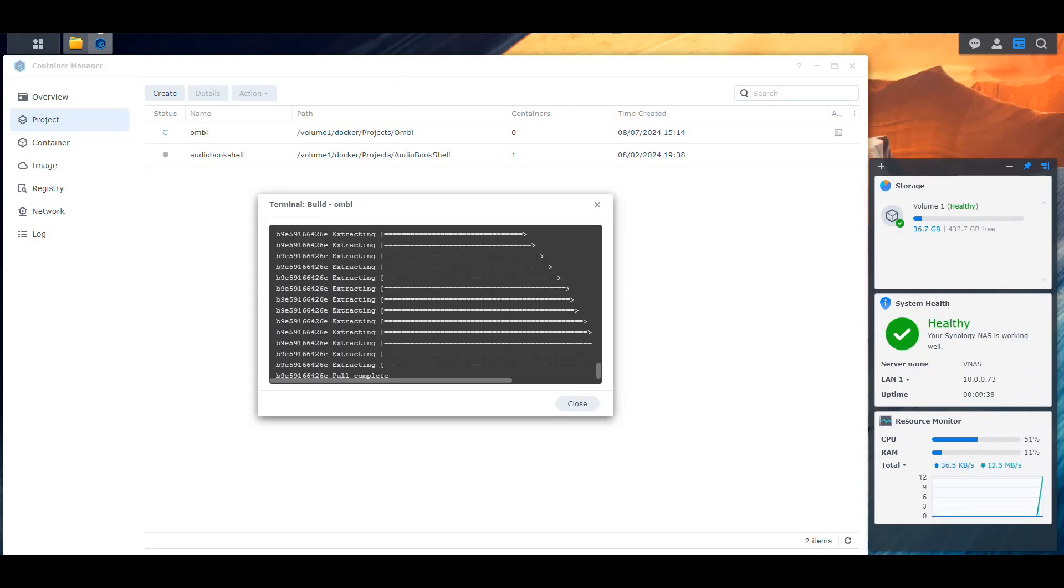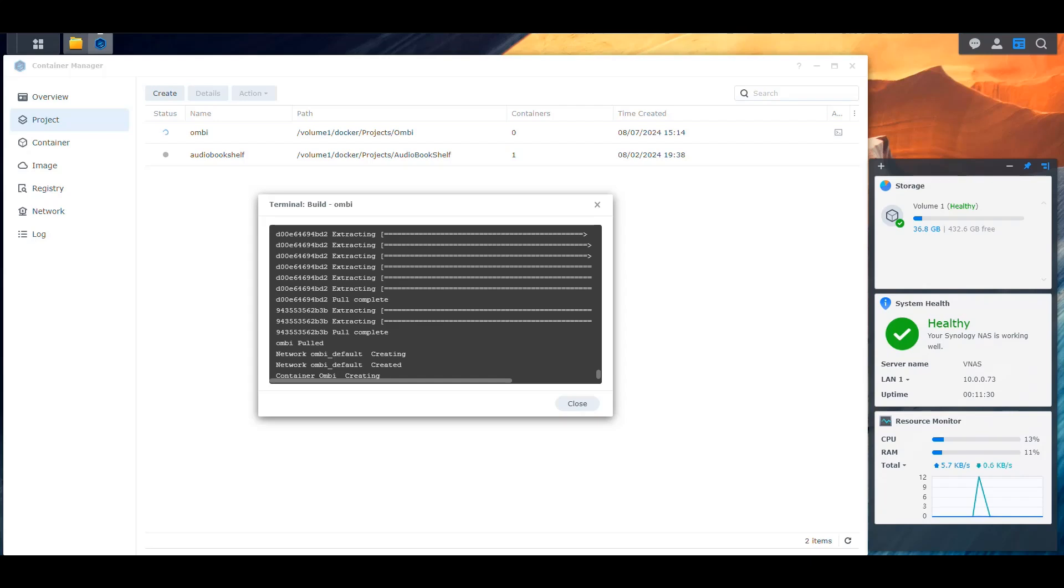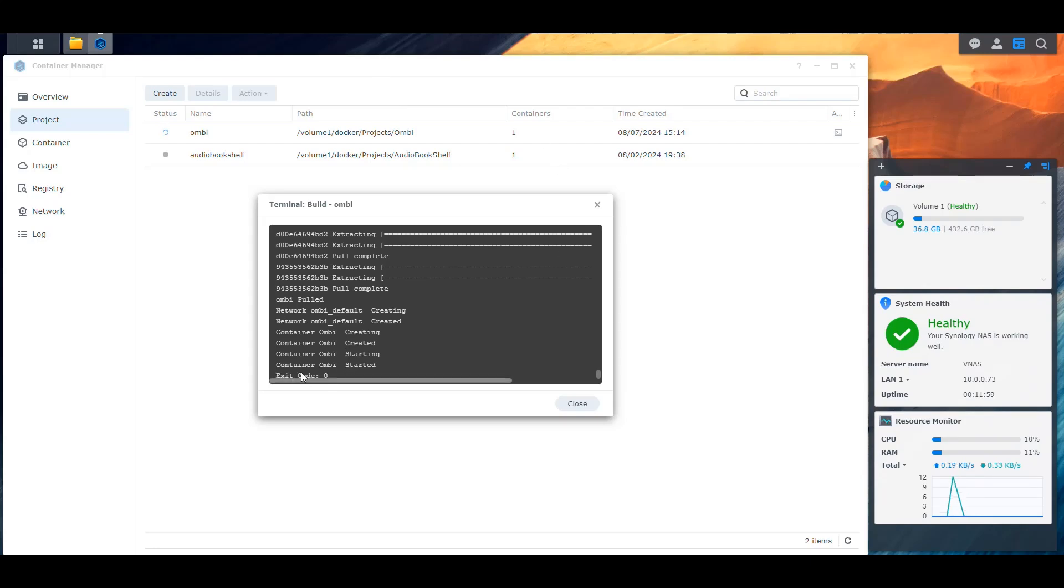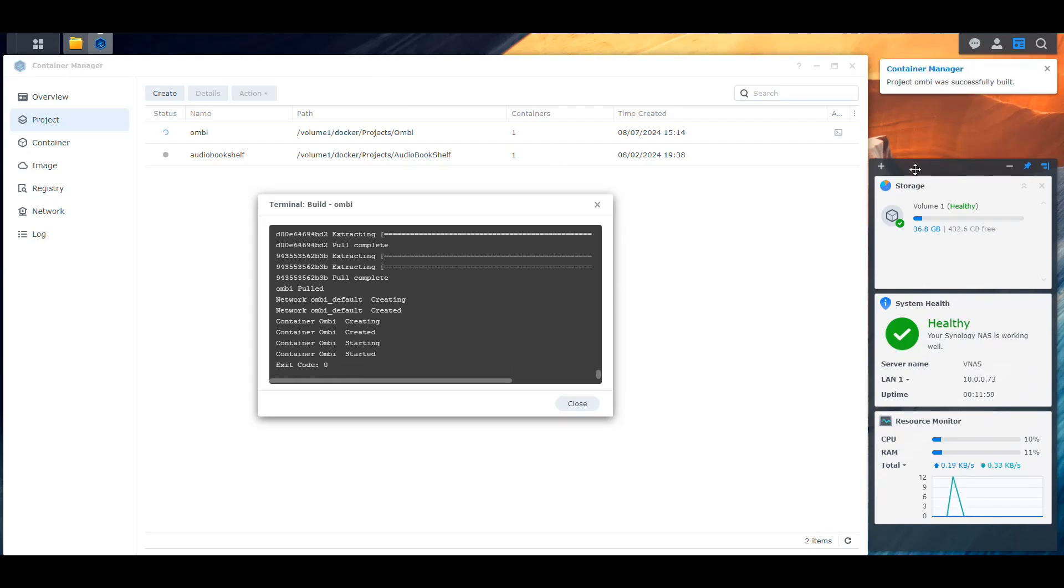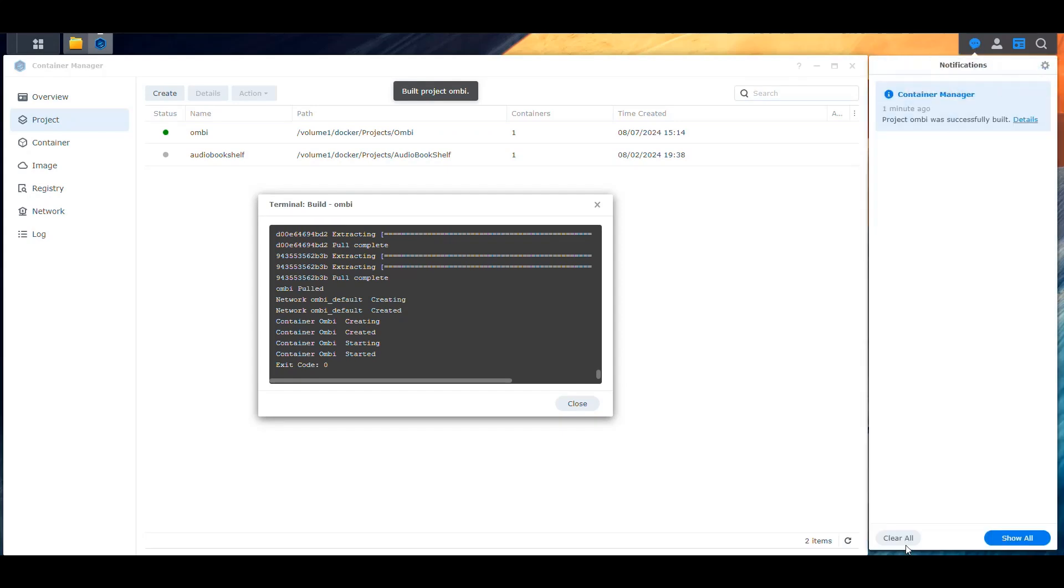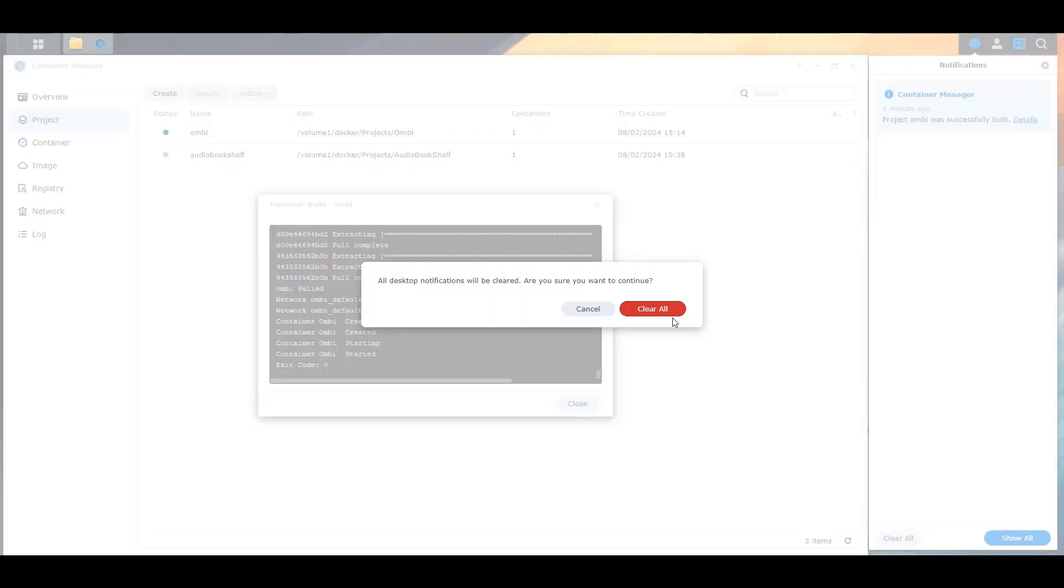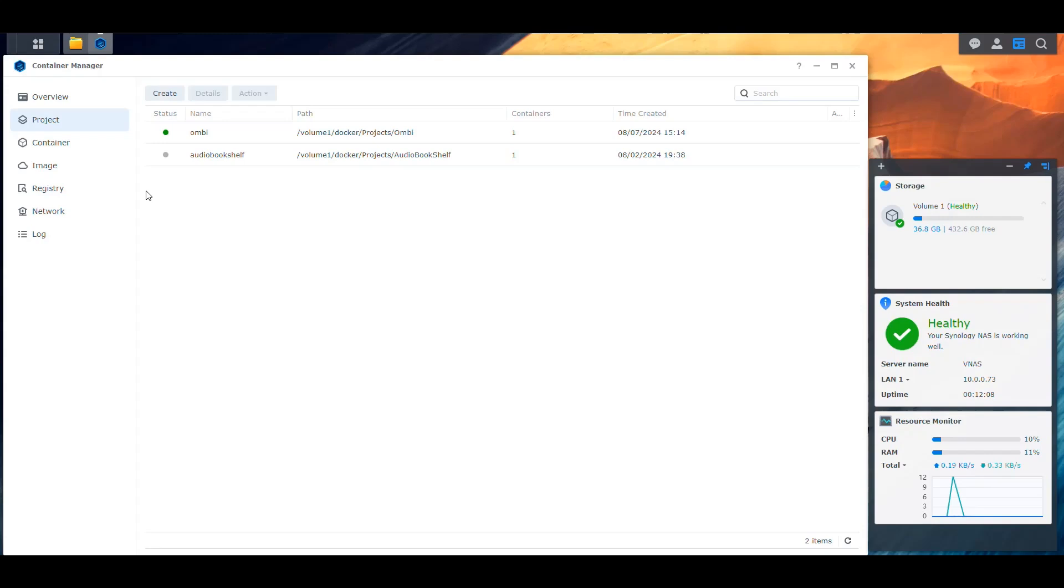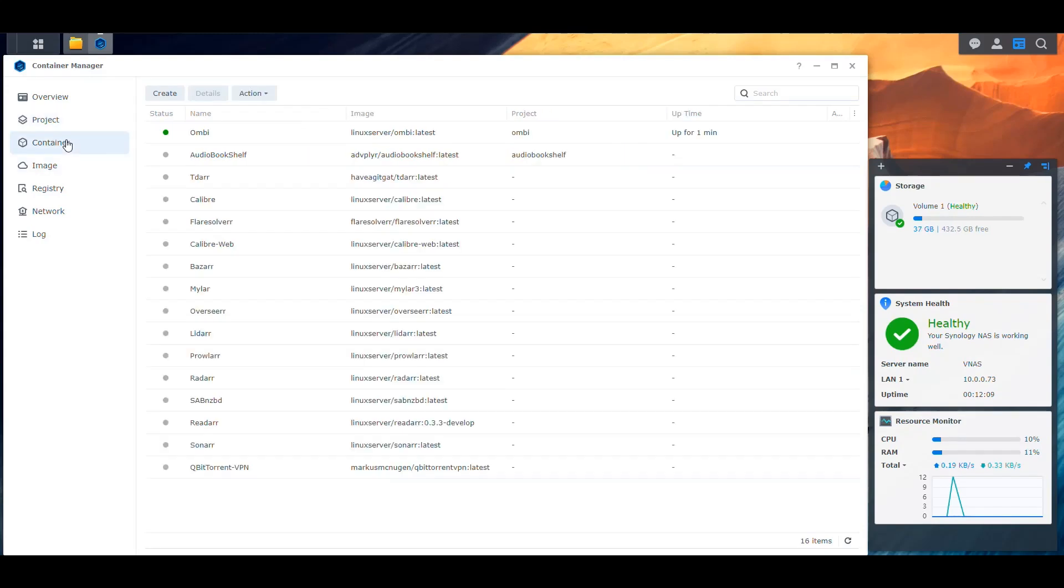Now it says that the pull is complete and it is extracting the contents of the layers that it downloaded. All right, it has finished extracting everything. Now it's creating that container and starting that container and making sure that everything is running properly. If we get an exit zero message at the end, it means that it was successful. Then we should get a pop-up on the right side, a notification letting us know that the project was successfully built. Here's the exit code zero, and here's the notification popping up. So now we're good. We should have that container running in there.